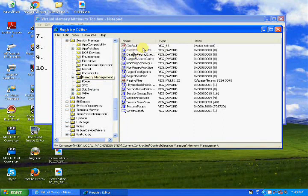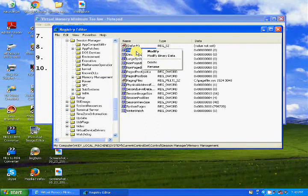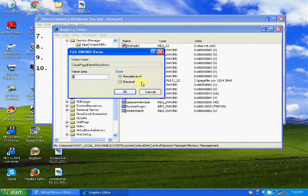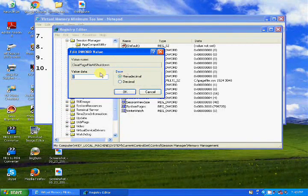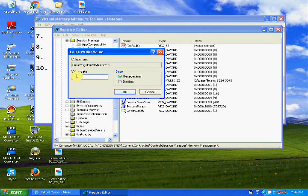Right-click on 'ClearPageFileAtShutdown' and select Modify, or double-click on it. You will get a window with a Value Data box — type 1 in that box.